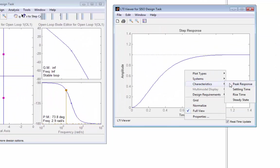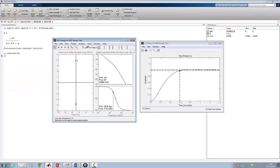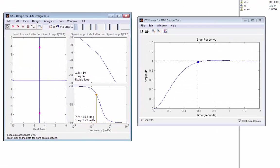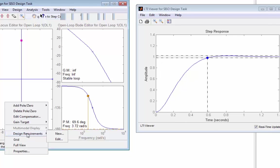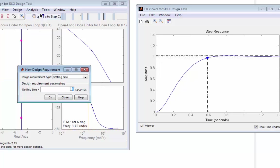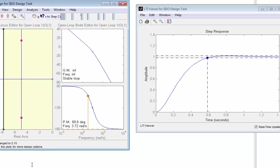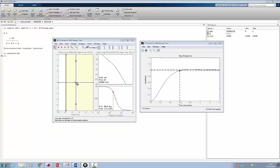I am interested in the settling time. We aim to design the simplest controller, and we can start by changing the gain because it would be the simplest controller we can use. However, instead of just trying to change the gain, we can add the design requirements to the root locus — a settling time of 0.5. It will then show us where the pole should be, so the pole should be on this line. Obviously, that means these lines will have to bend somehow to intersect the line which meets the specification.